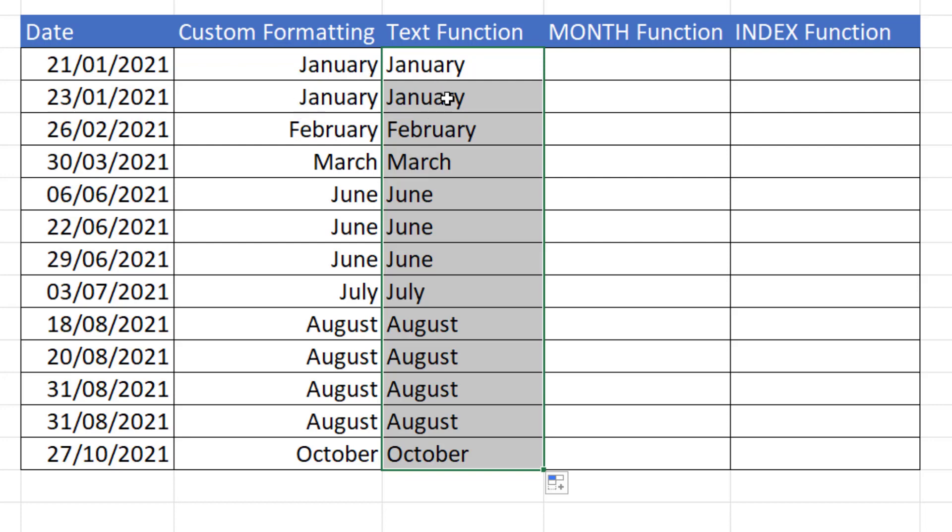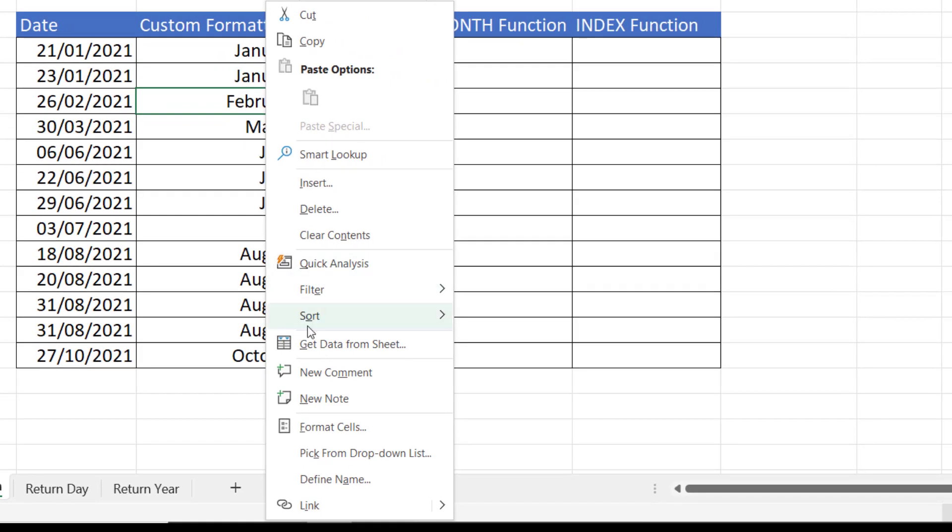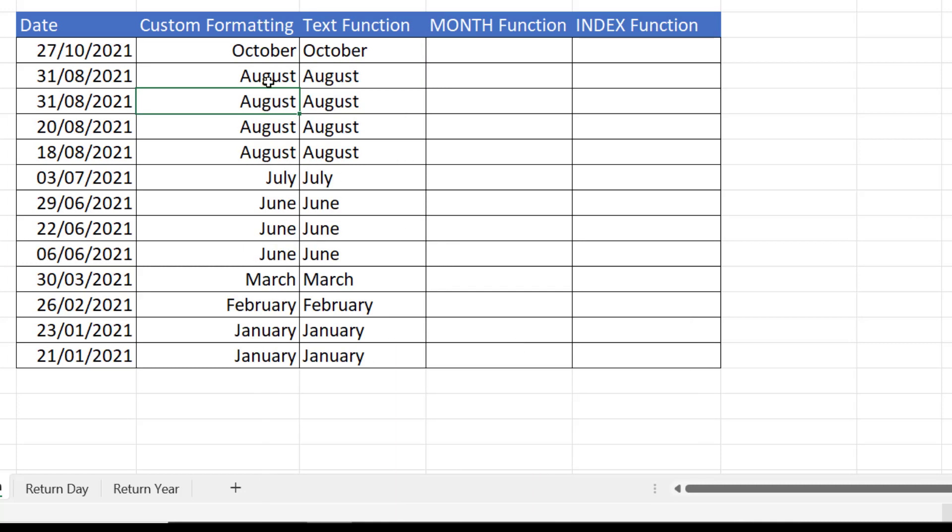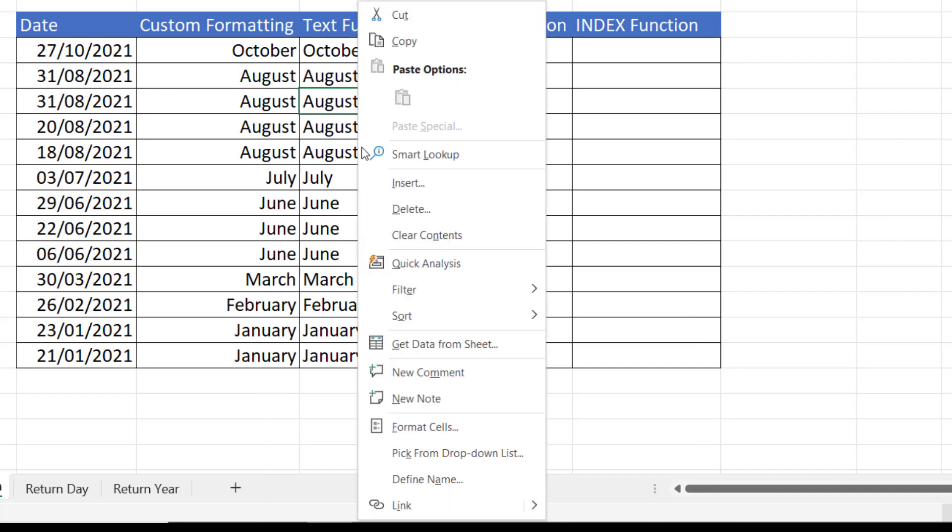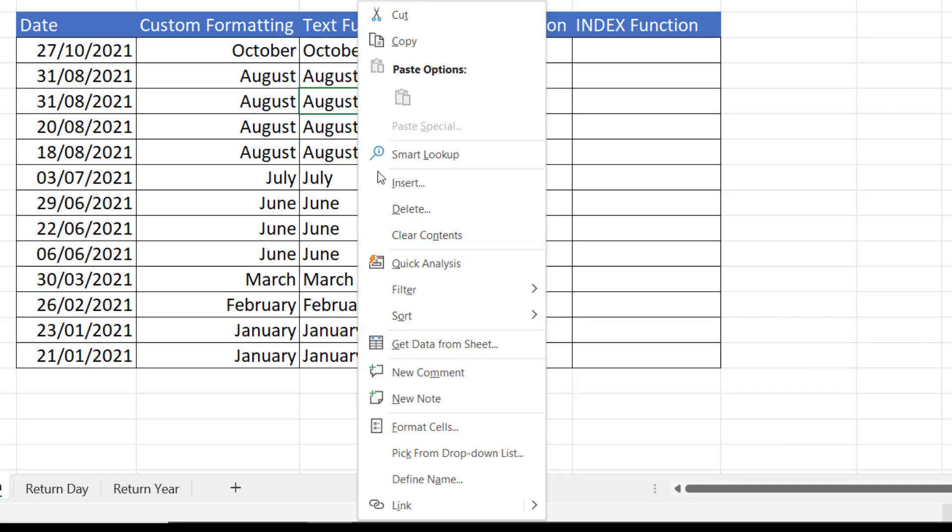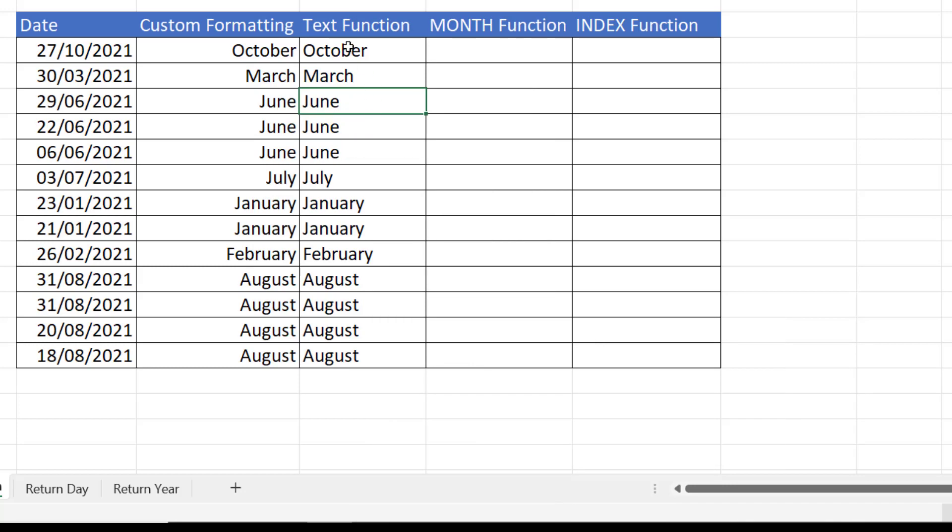Now there is a difference between these two methods. If I was to sort in descending order in the custom formatting column, I'll get oldest to newest and newest to oldest. So I'll say newest to oldest, and I'll get October at the top down to January. If I do it here, right click, sort, I don't get newest to oldest and oldest to newest. I get A to Z and Z to A, so these values are text values, so they don't sort properly.